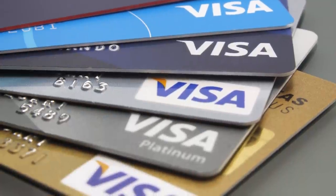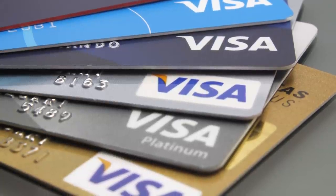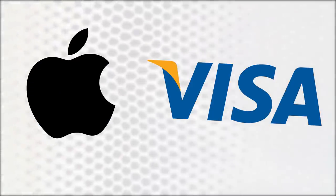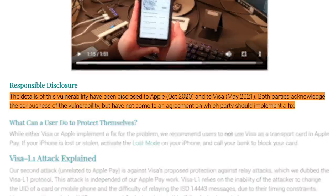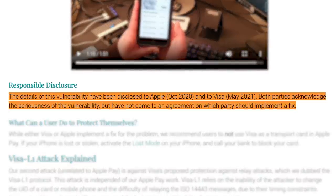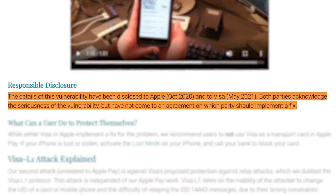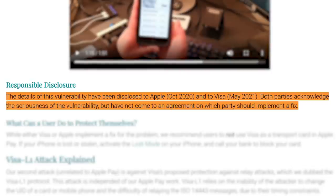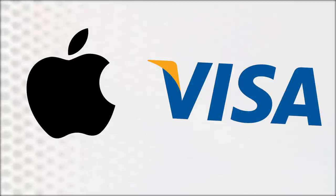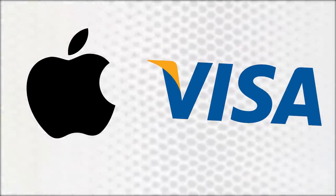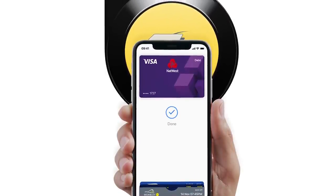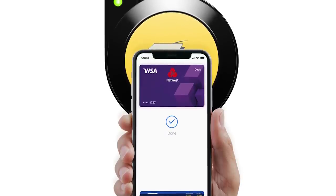Something to note is that this only affects Visa cards — other payment systems don't have this issue — but given Visa makes up half of all credit card purchases worldwide, it is a big problem. Both Apple and Visa acknowledge the seriousness of this vulnerability, but have not come to an agreement on which party should implement a fix. It just seems like they've been dragging their heels, and there are no reasonable excuses describing any technical challenges a fix would pose. The best thing you can do is simply not use the express payment option on an iPhone with a Visa card, or switch from Visa to literally anything else.